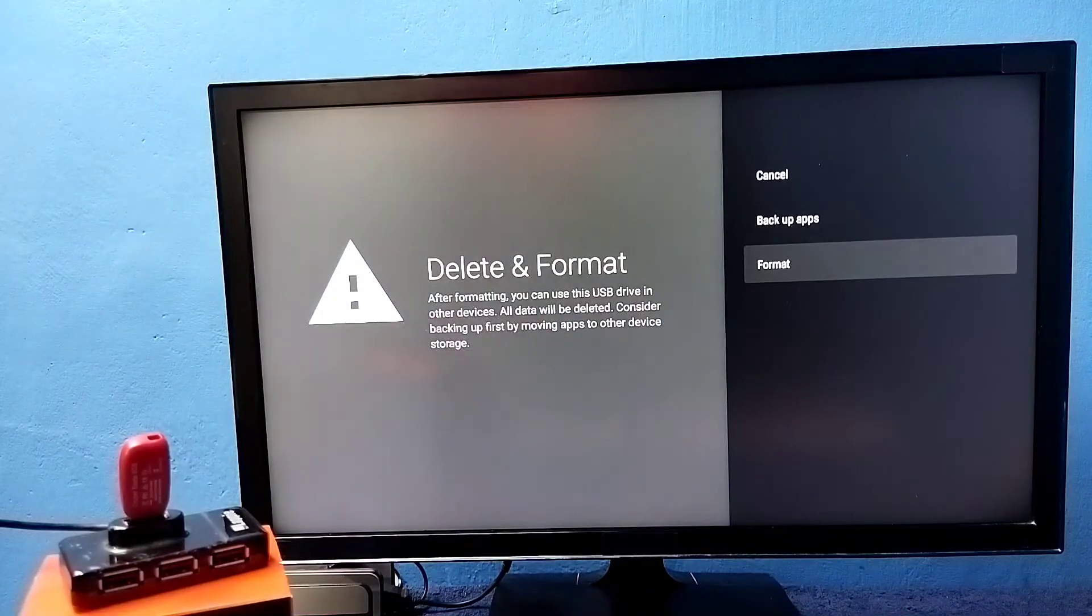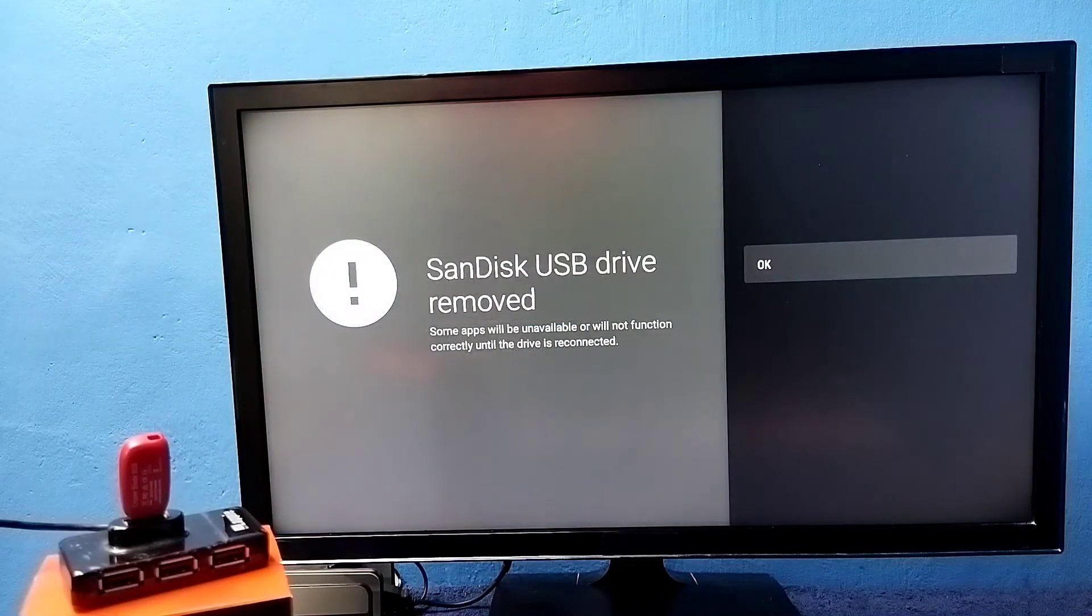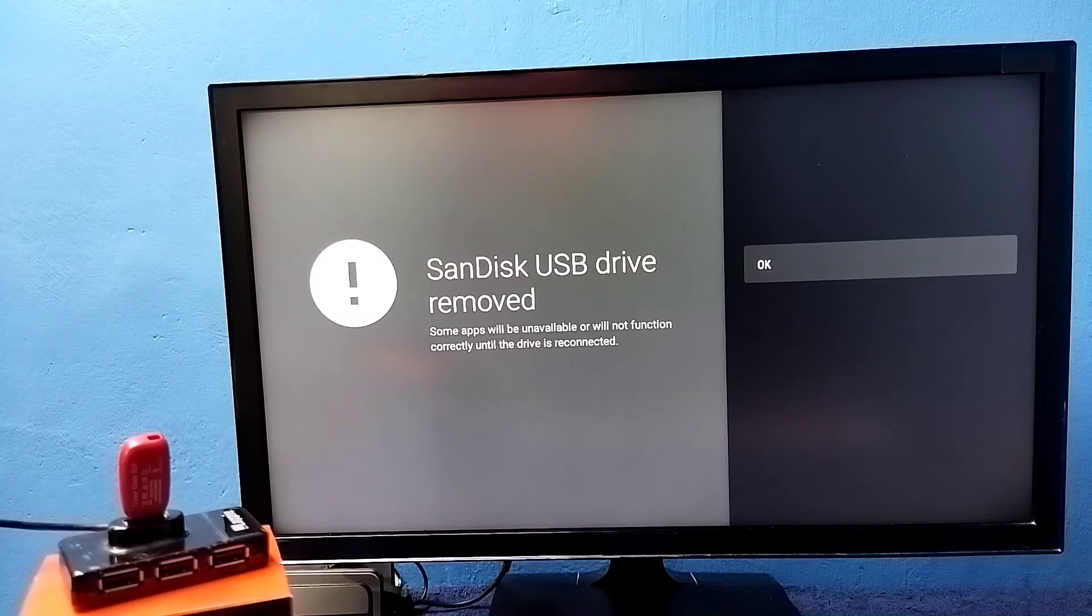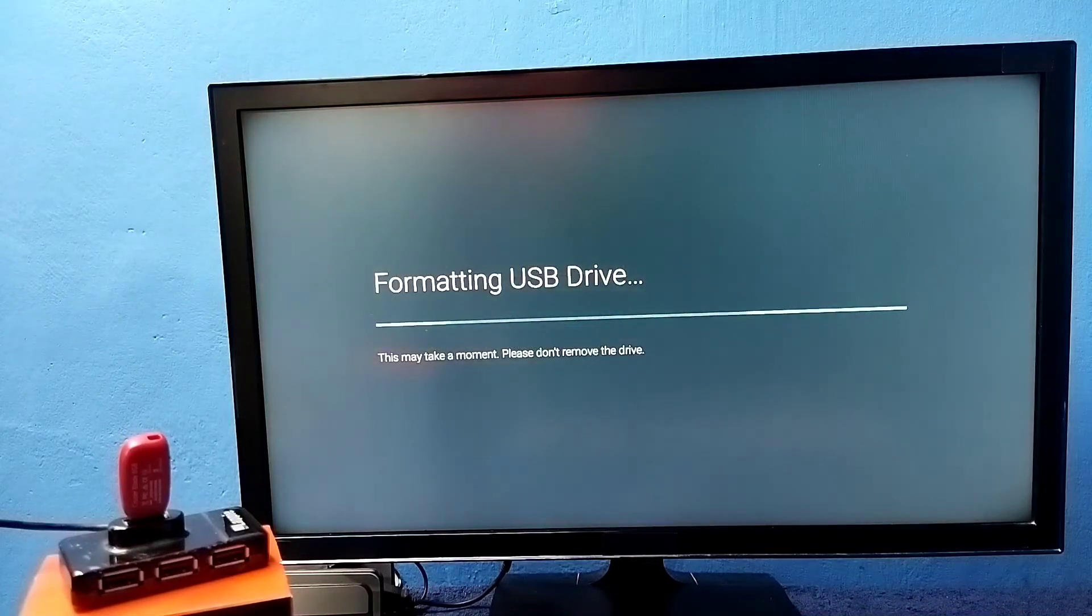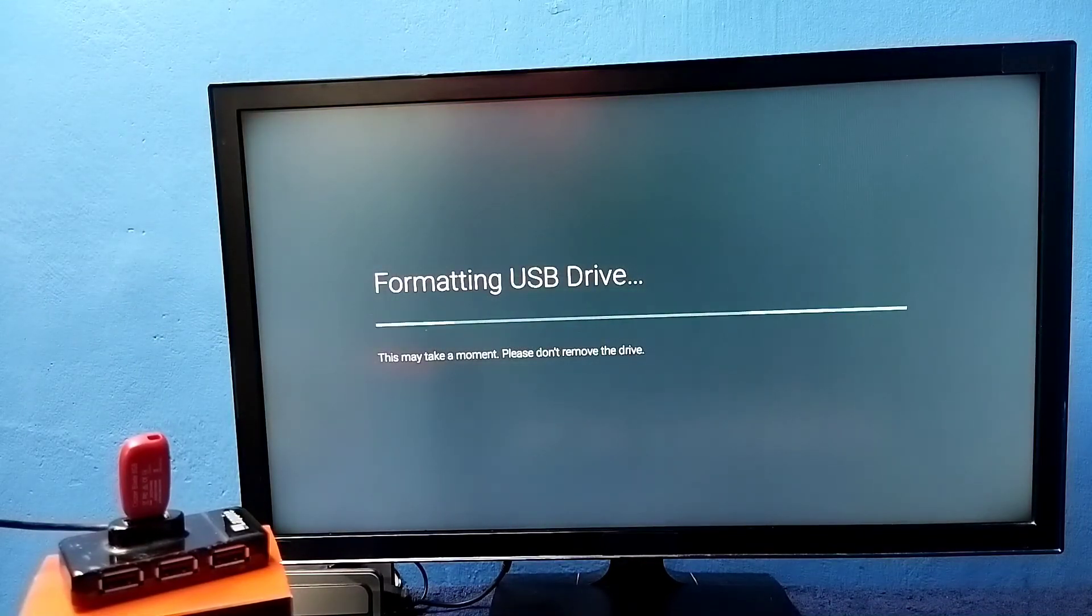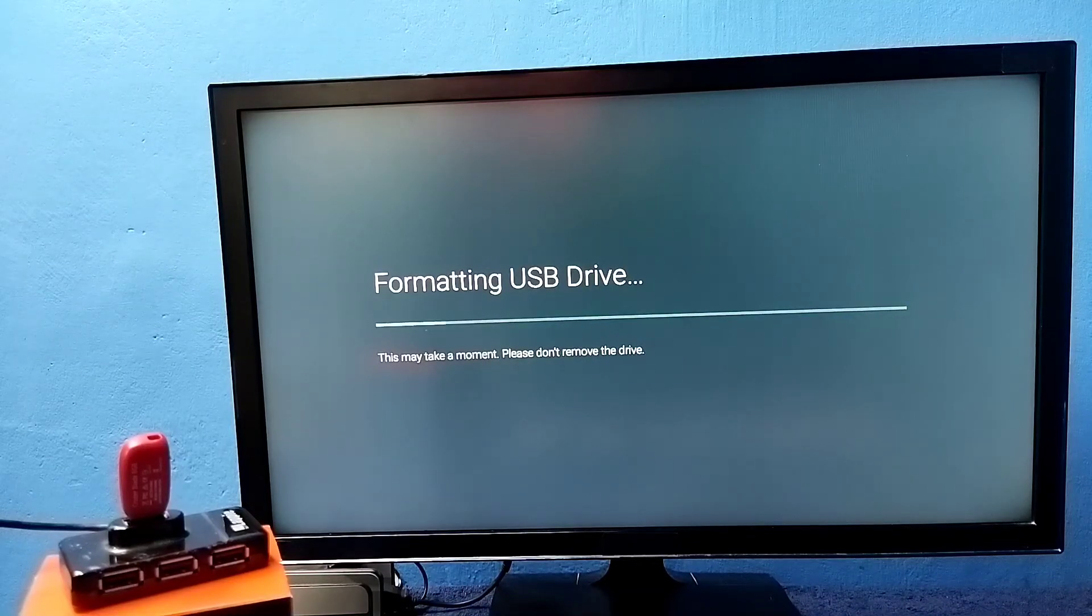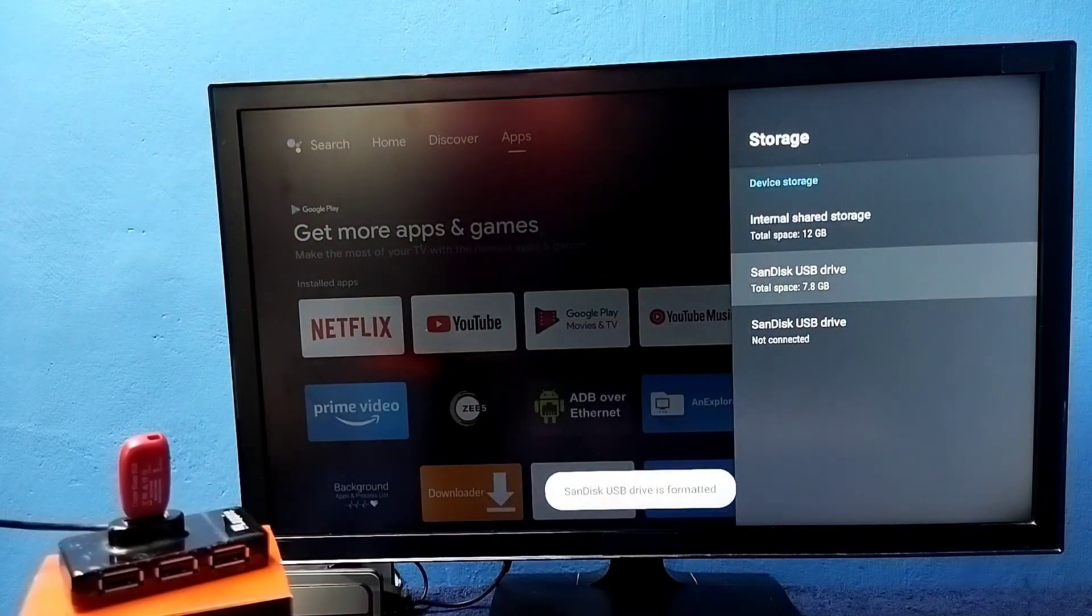Again format it. So that way we can format the pen drive and convert it as external storage. See, I am formatting again. So the only thing is we need to format twice. Okay done.